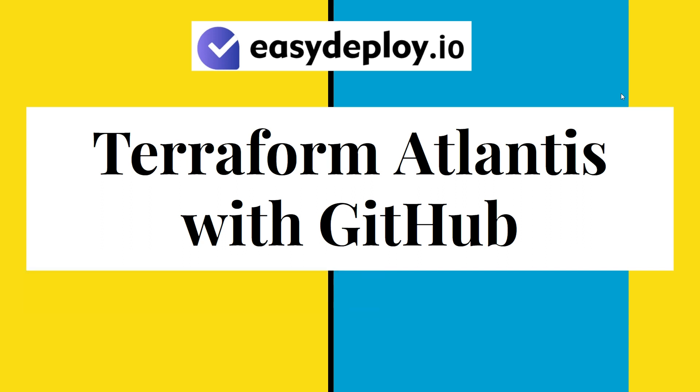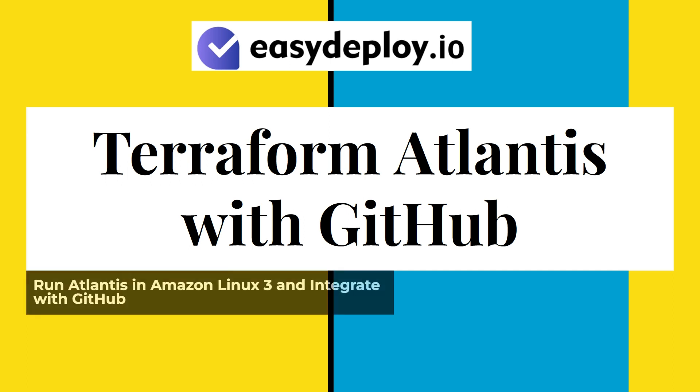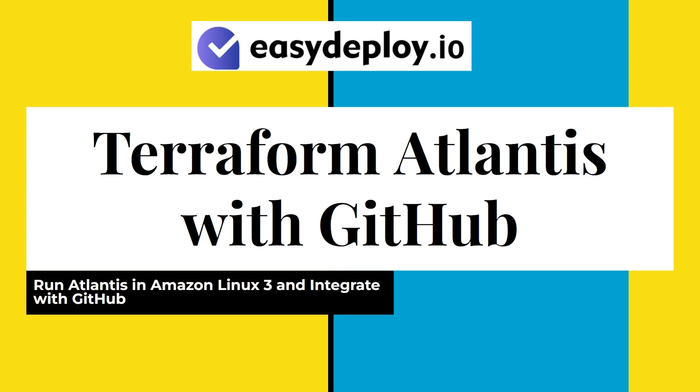Hi friends! Welcome to the Easy Deploy YouTube channel. In this video, we'll explore Atlantis, a tool that helps us manage all Terraform workflows efficiently, and how to set up Atlantis with GitHub.